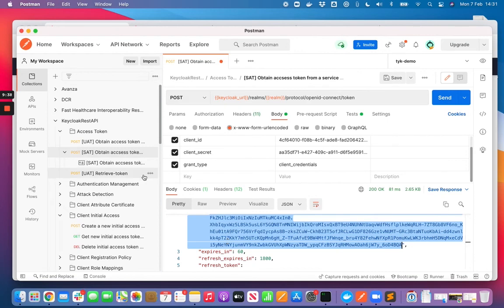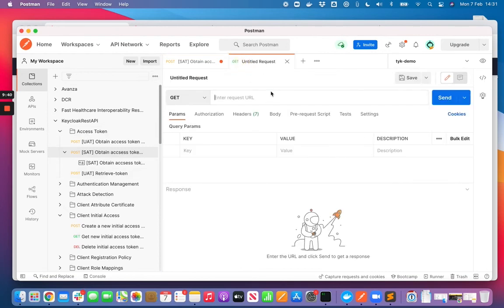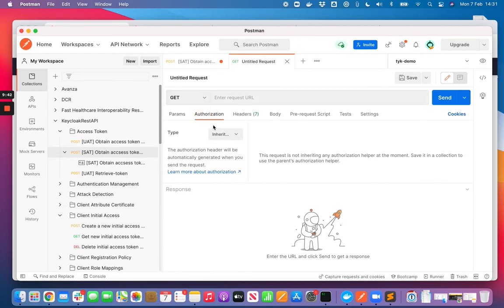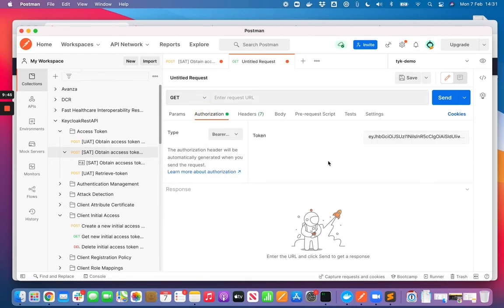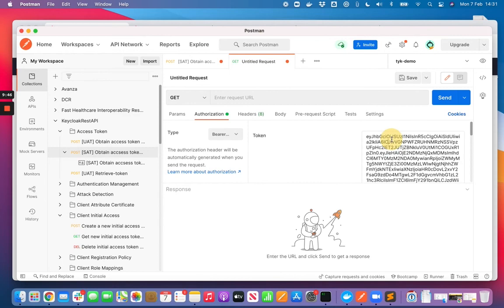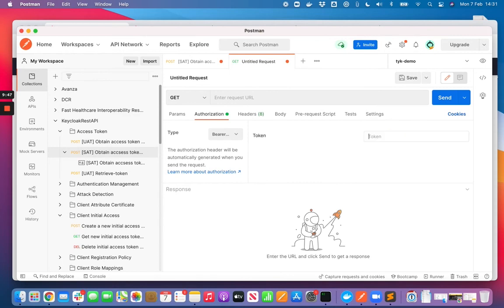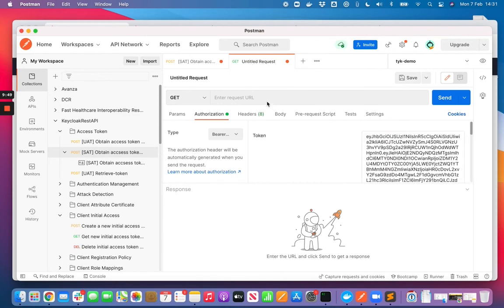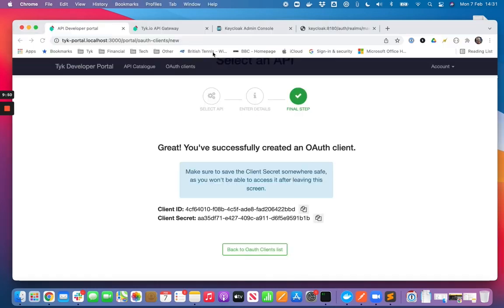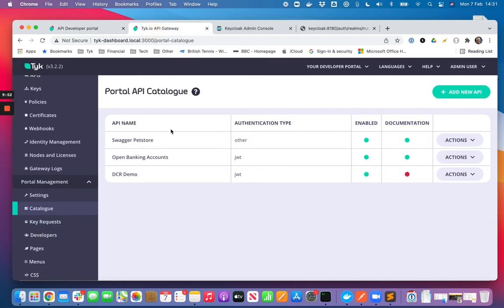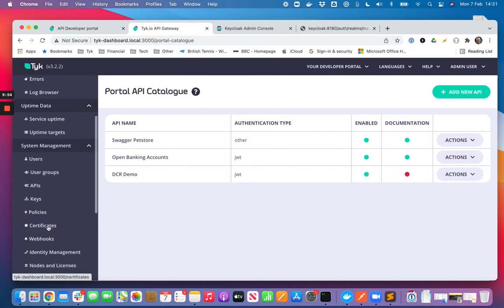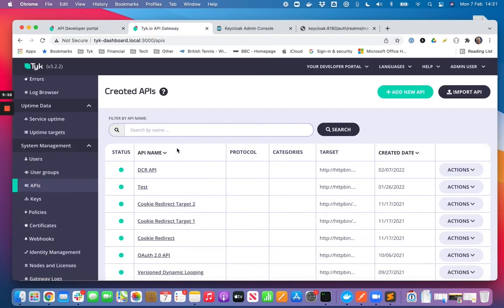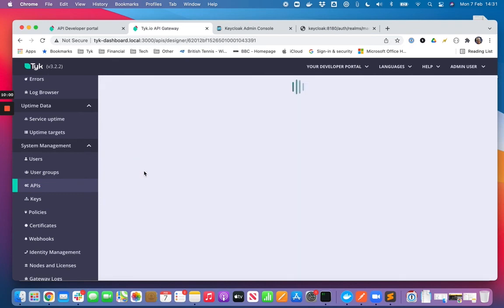And then we will configure a request to the API that we created earlier. So I'll pop that token in there. The path to that API I can find either in the developer portal or I'm just going to use my dashboard.